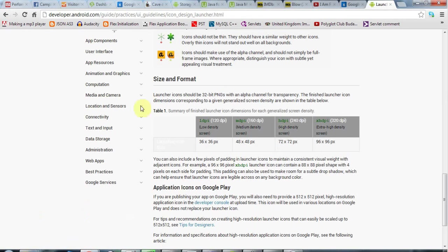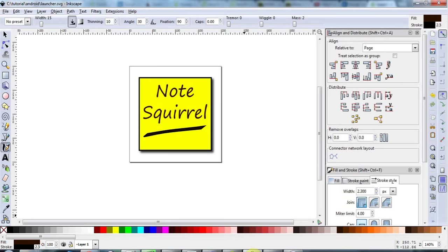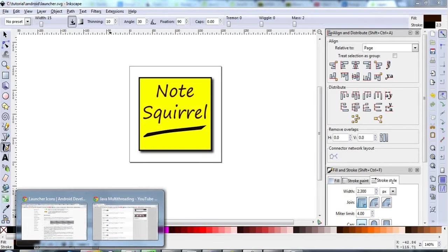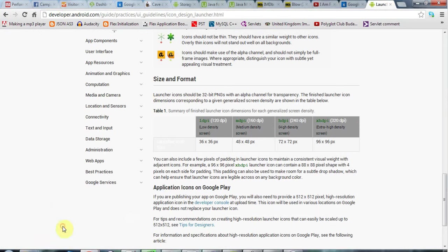So let's take the low device density screen for start which is 36x36 pixels. One other thing to say is that if you look at the icon design guidelines, on these pages, among other things your icon should not take up the entire square of 36x36 or whatever. They should use the alpha channel, they should use transparency.